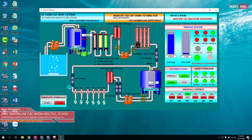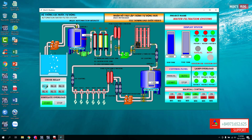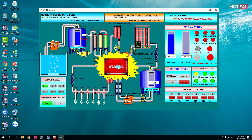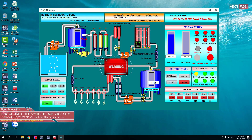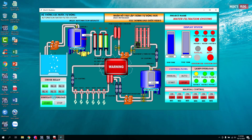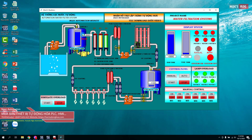Trong quá trình vận hành, nếu chúng ta mô phỏng thiết bị bị lỗi thì chúng ta sẽ thấy — ví dụ RL1 tức là động cơ 1 bị lỗi — thì nó sẽ báo ở đây là bơm 1 đang bị lỗi, và sẽ có hiển thị cảnh báo. Sau khi sửa tốt lỗi đó, chúng ta nhấn Reset lỗi, sau đó chạy lại chế độ tự động thì hệ thống lại tiếp tục chạy.